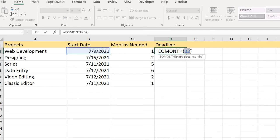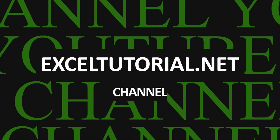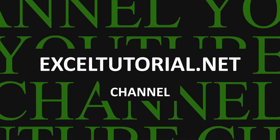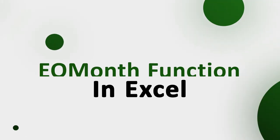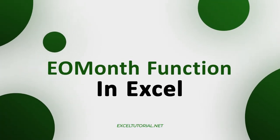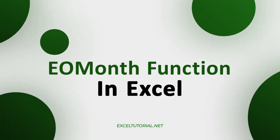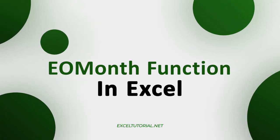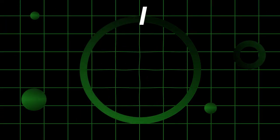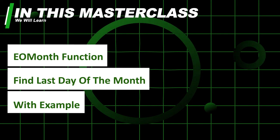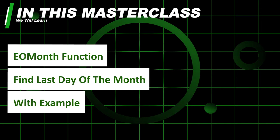In this video we're going to work with the EOMONTH function in Excel to find the last day of the month. Hey guys, welcome to Excel tutorial channel. In this video we're going to cover EOMONTH in this date and time functions playlist in Excel to find the last day of the month with some twist.